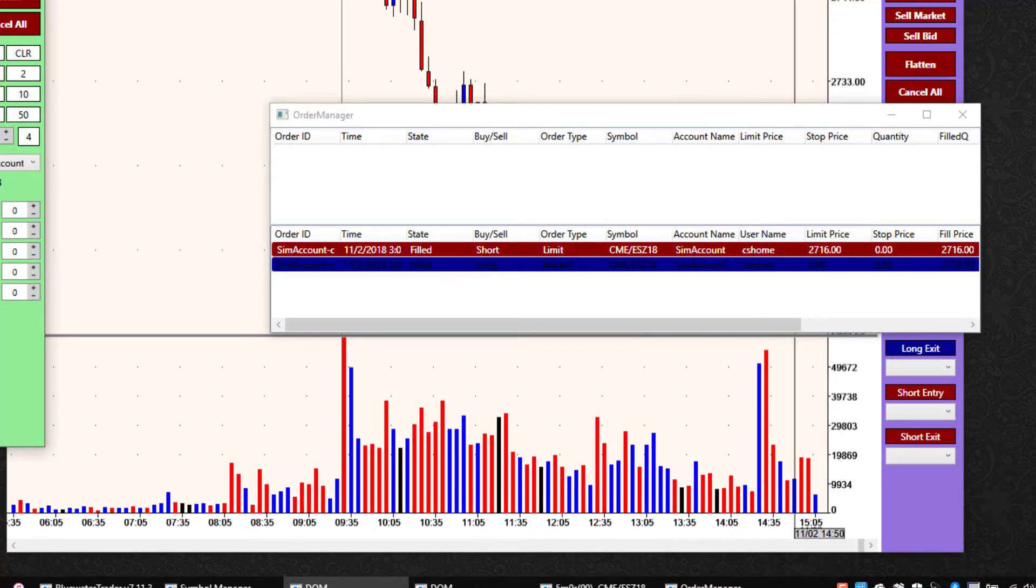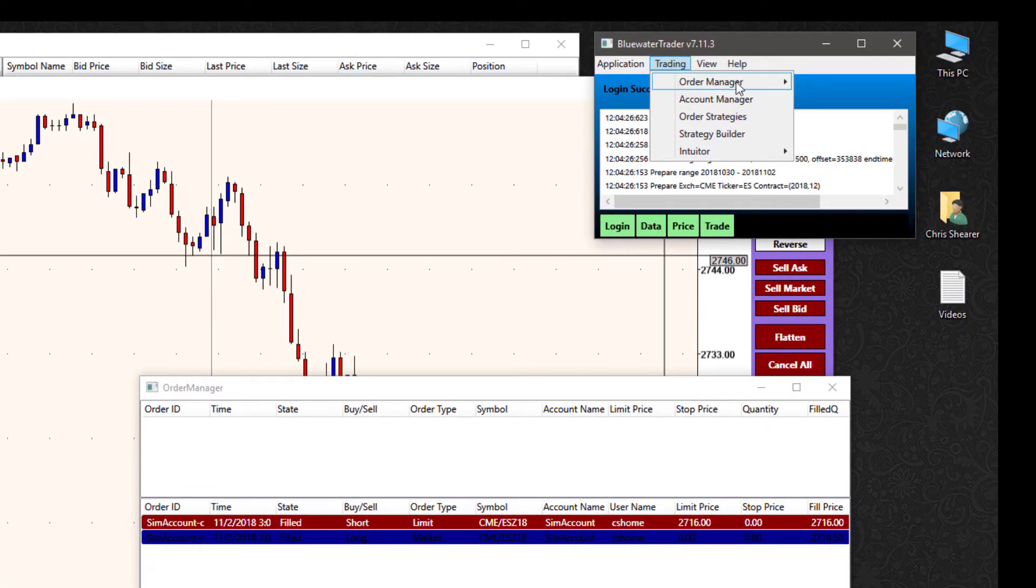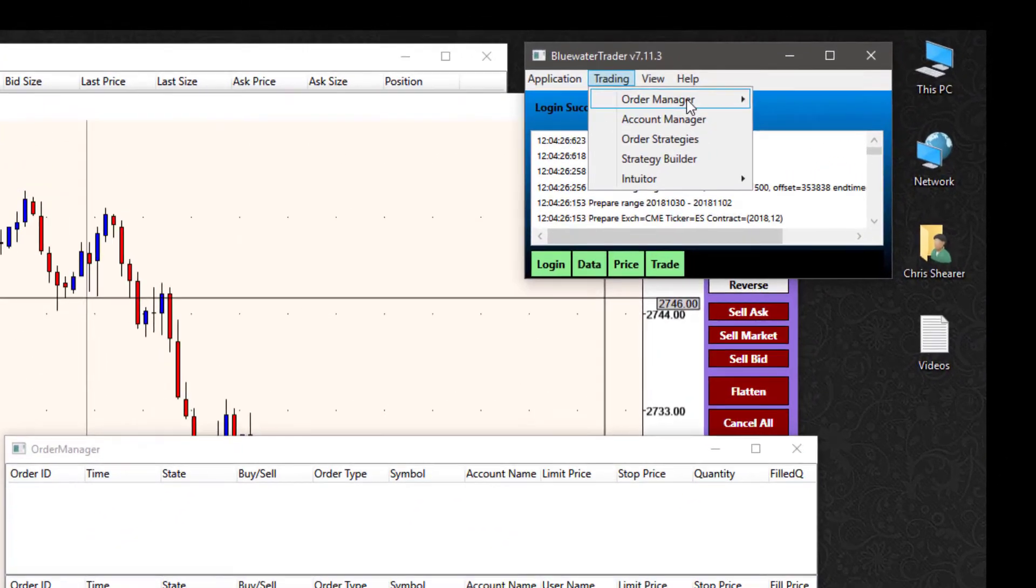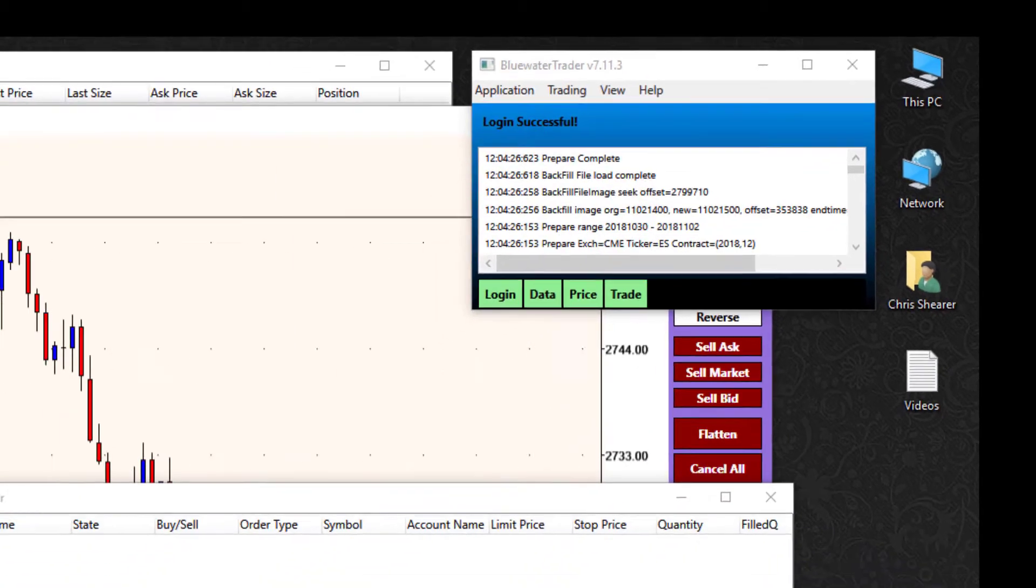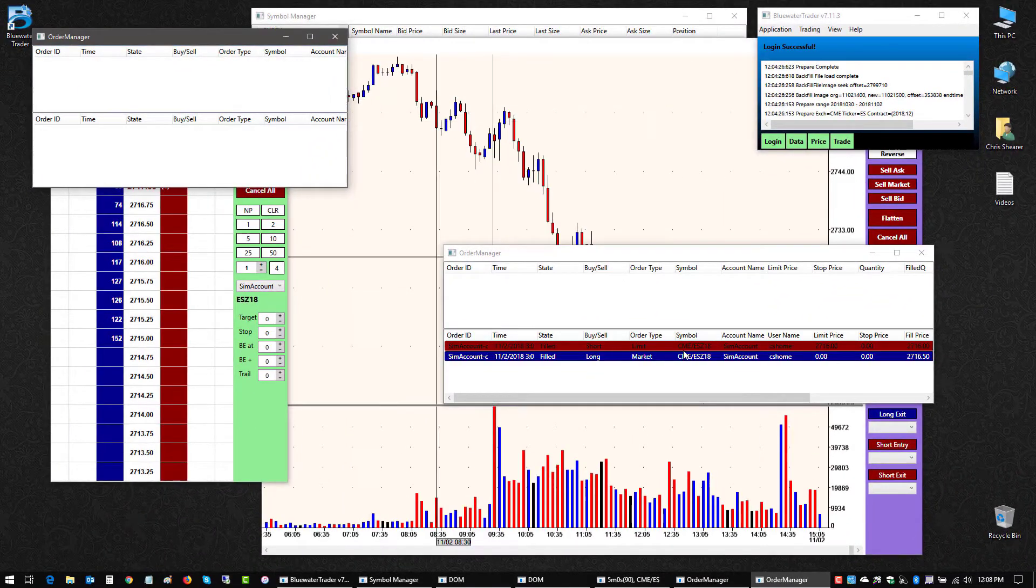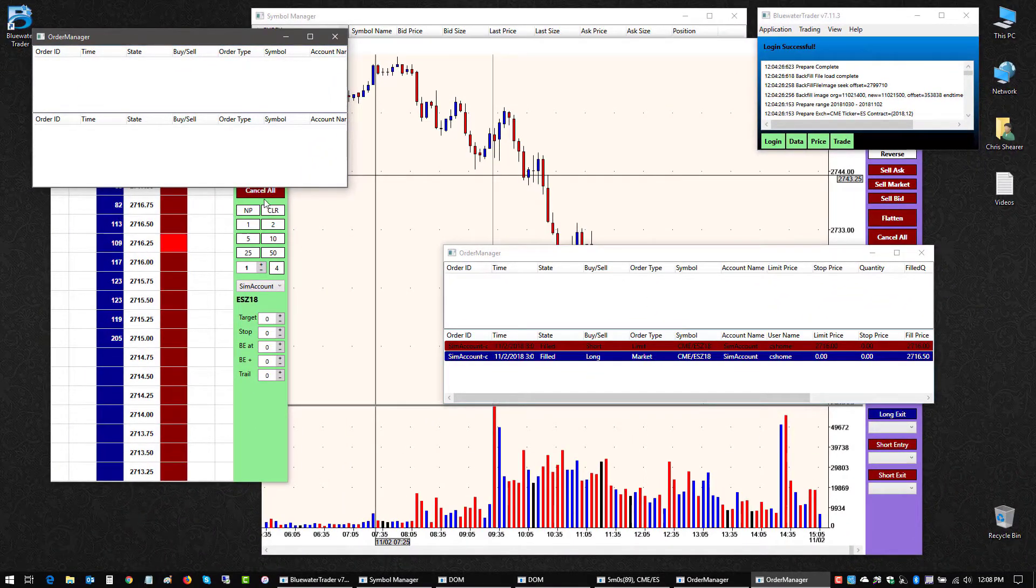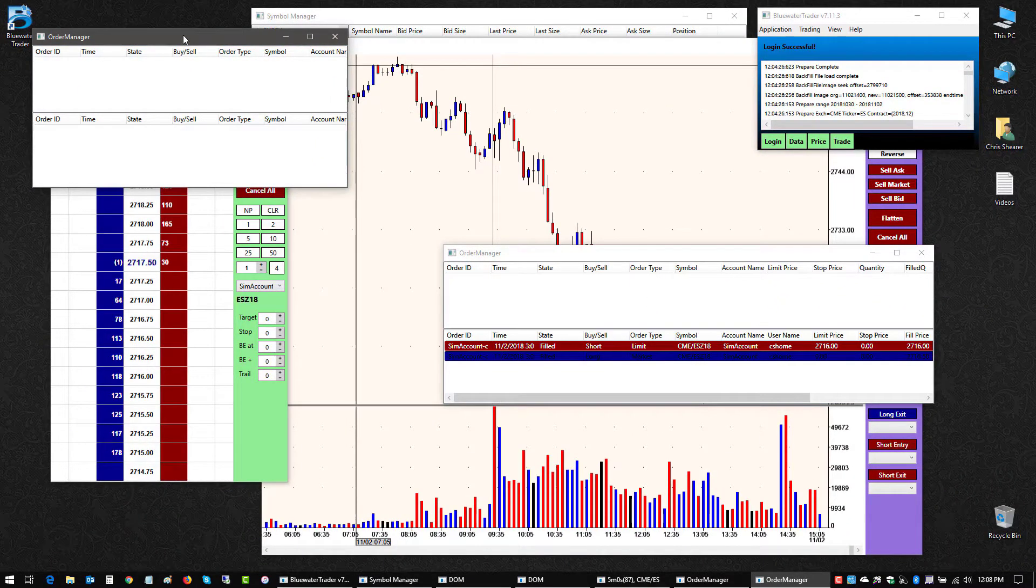So these are sim orders. I could also have one specific to my live orders, order manager, live order manager. So I could see my live orders as well if I were transacting those.